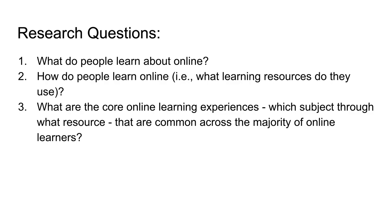In this work, we explore three research questions. What do people learn about online? How do people learn online? In other words, what learning resources do they use?